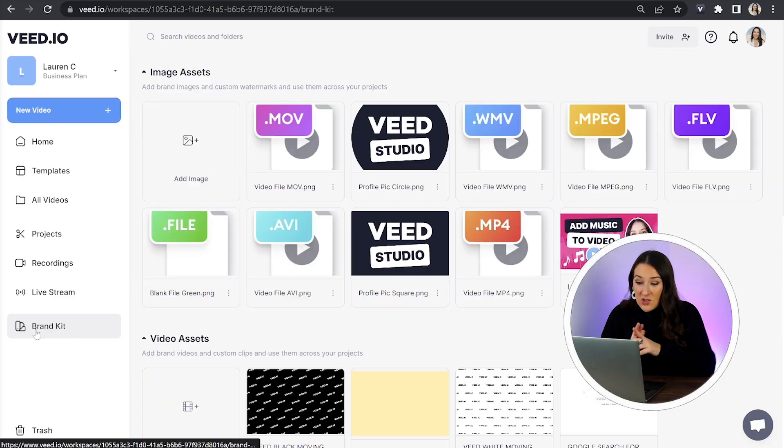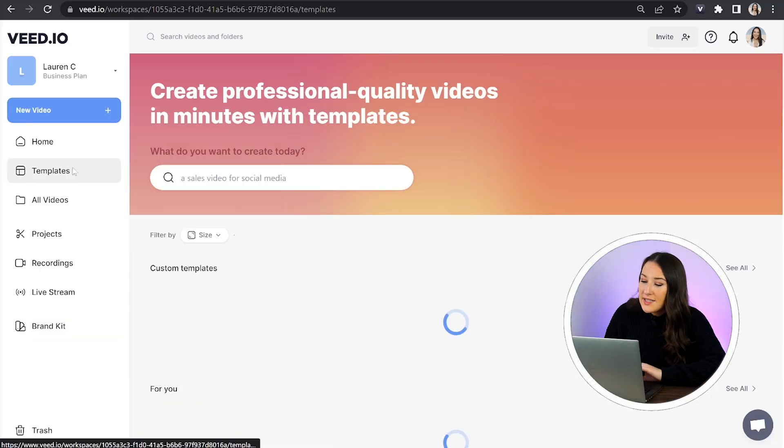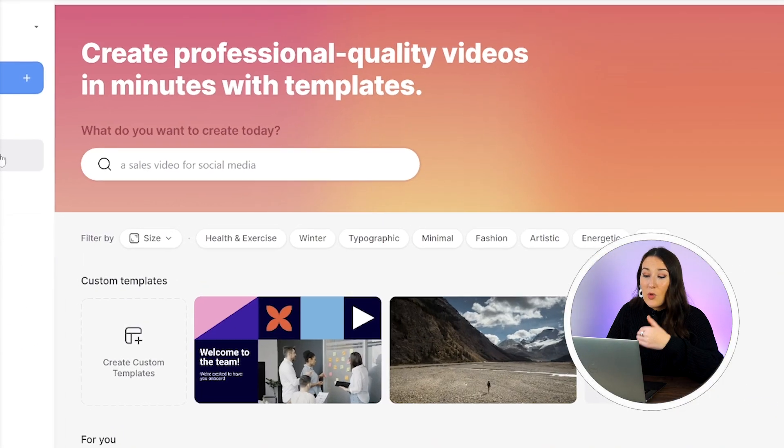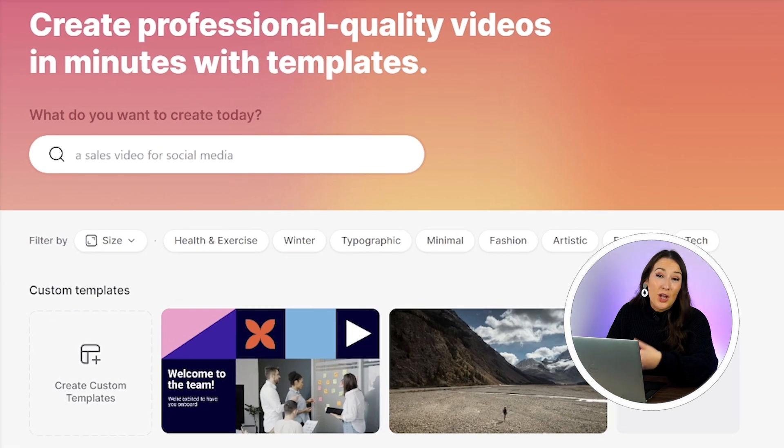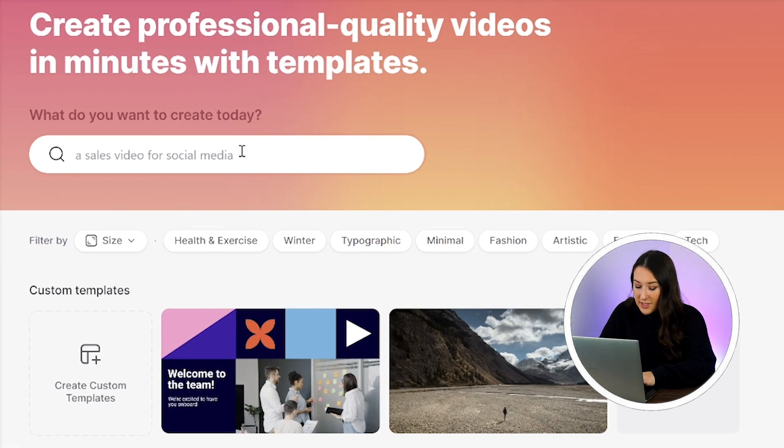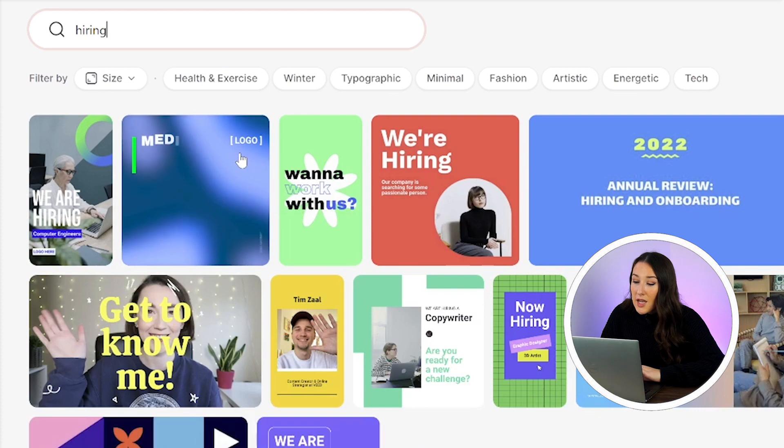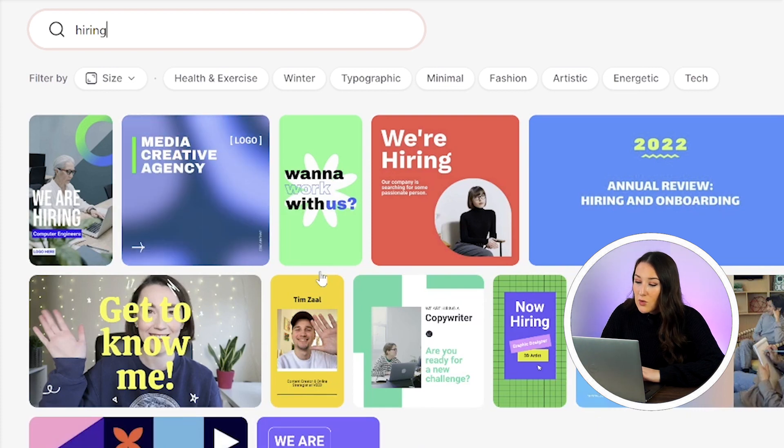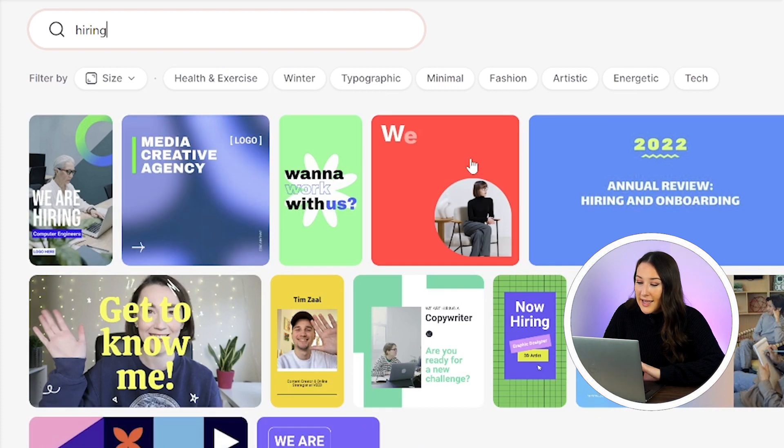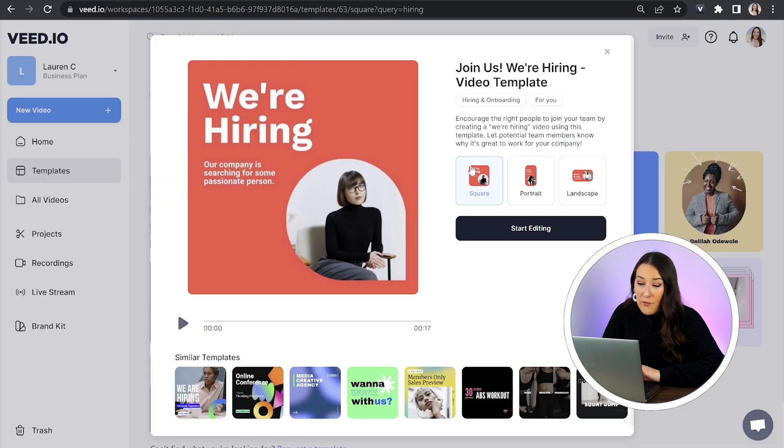We are already in Veed so all we're going to do now is click on templates and you can type in whatever it is that you're looking for into the search bar. I'm going to type in hiring because I want to make this a recruitment video. Now all I have to do is pick the one that I like and then decide what format I want.